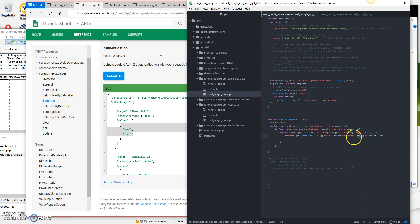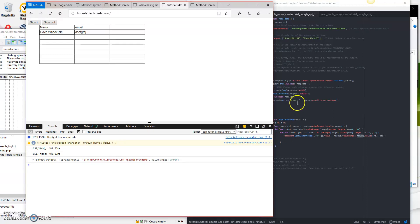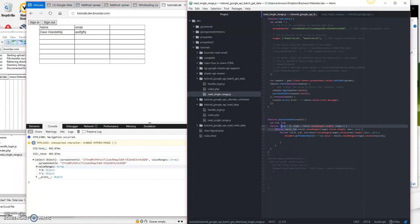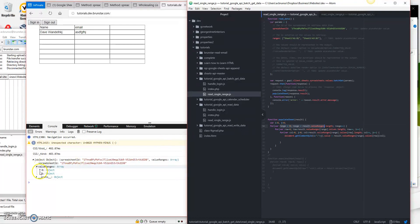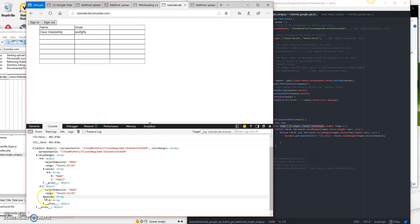So for each of the ranges returned in the result, then for each row, then for each column, display the data. That's essentially all this does — it goes through each of these and displays the data as before, but with that additional layer of valueRanges. If you look under the console, I've got a console.log of response.result — that shows what it looks like. If I expand this and go to valueRanges, I can see there are two value ranges — that is our outer loop, meaning it goes through two times. And here we've got our values, an array of name and email, and then the second range with its values.